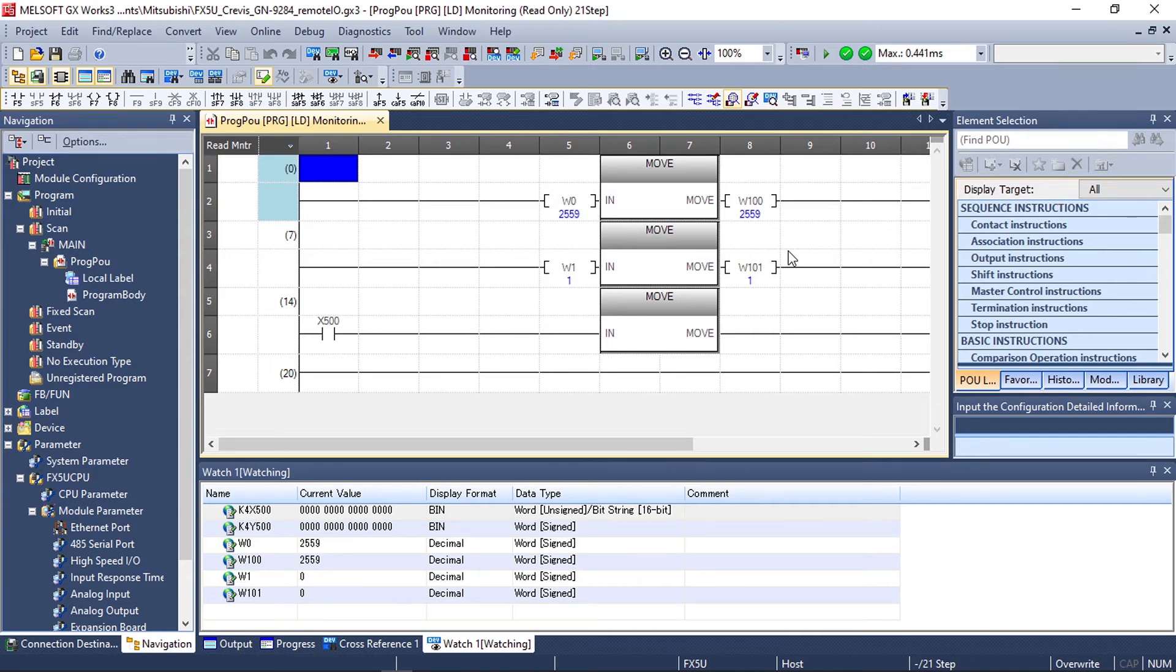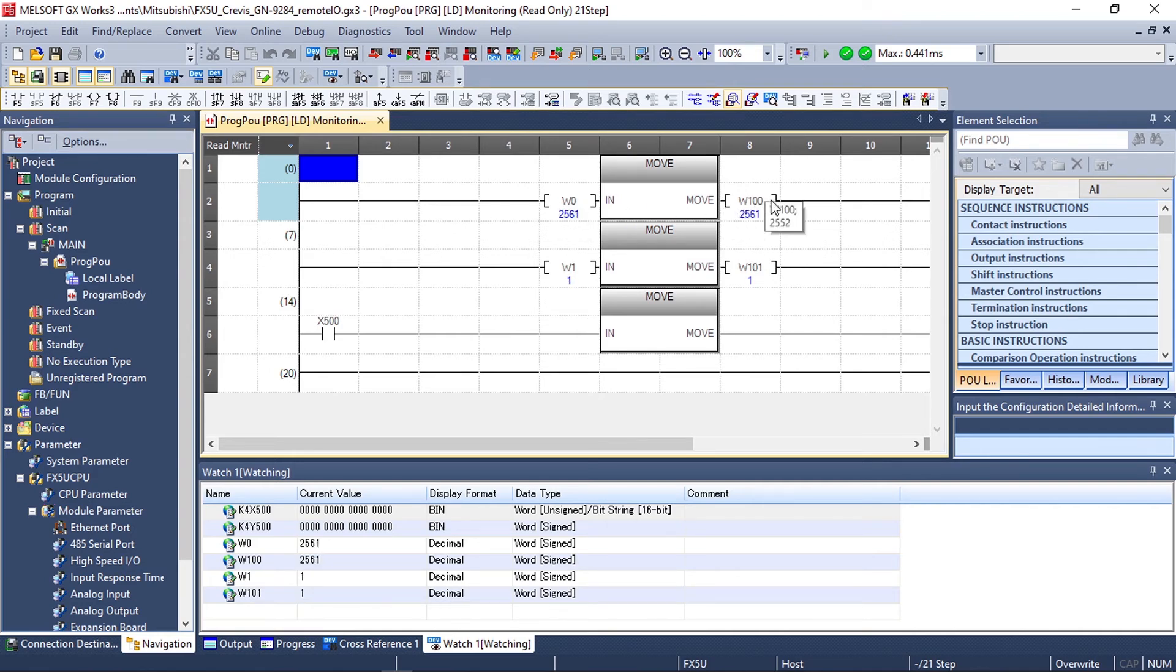As you can see as we adjust our analog input value our analog output value is also changing to reflect the changes.